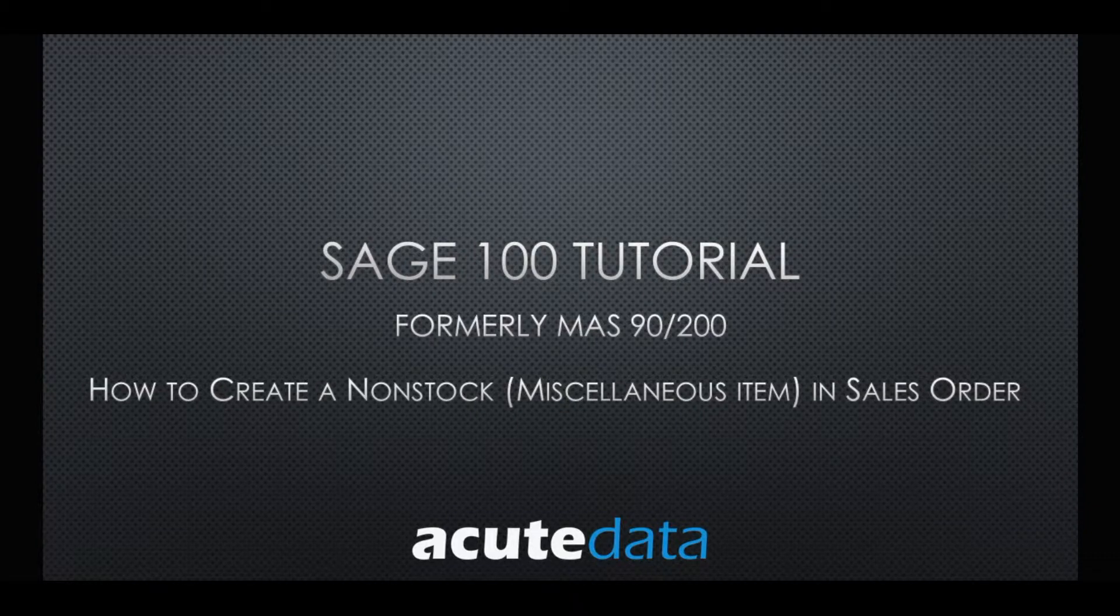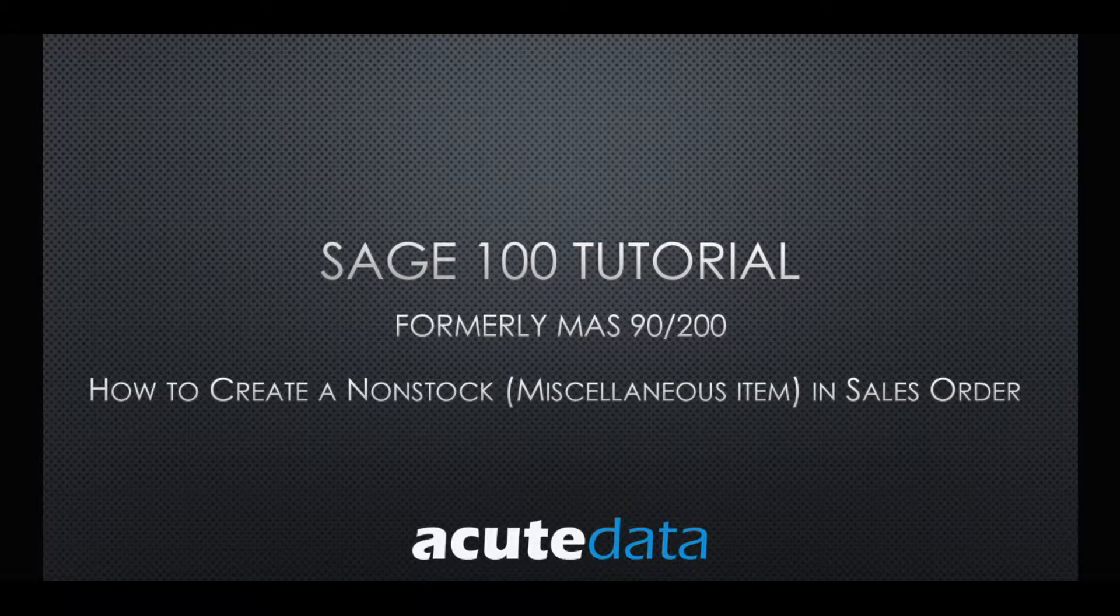Hello, this is Kevin from Acute Data Systems and today I'll be showing you how to create a non-stock or miscellaneous item in sales order.